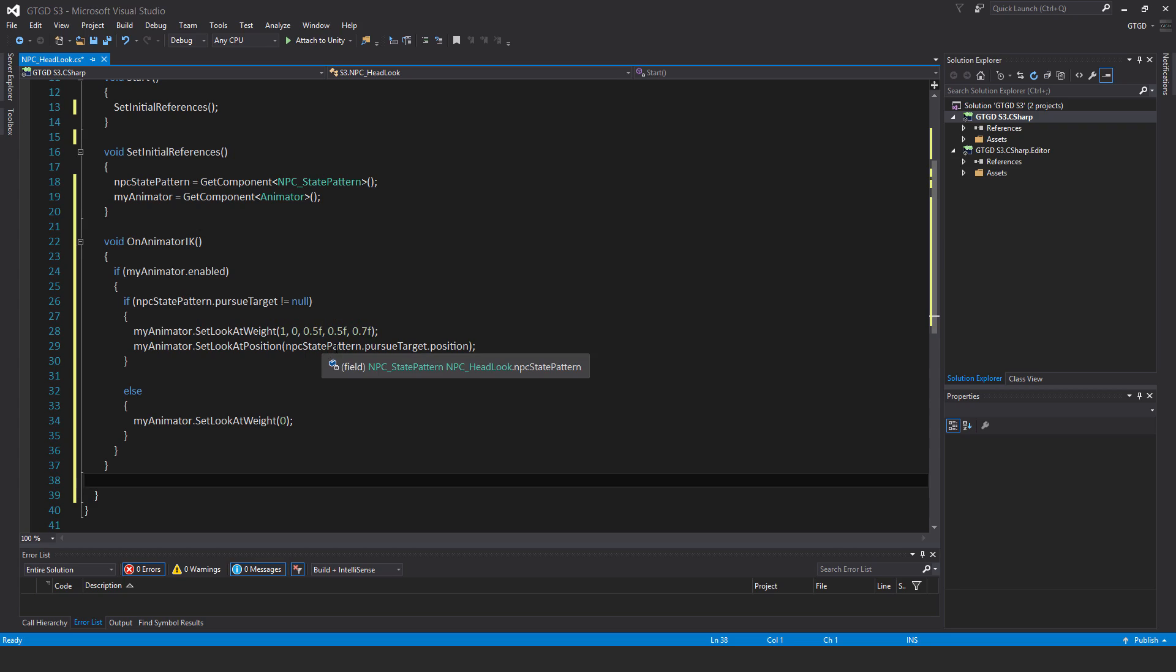In the else case, if there's no pursue target, then myAnimator.SetLookAtWeight to just zero. This means the animation—whether it be idle or whatever—will drive where the head looks instead of us manually altering it.